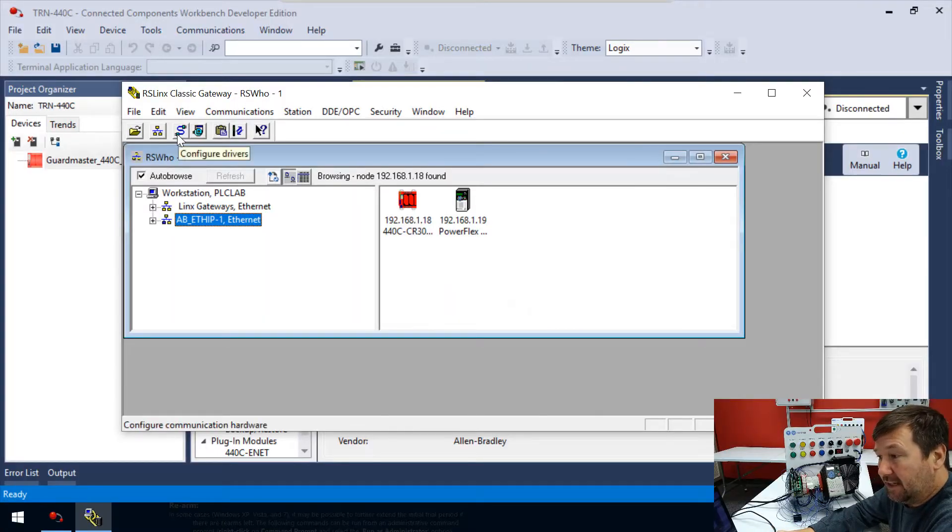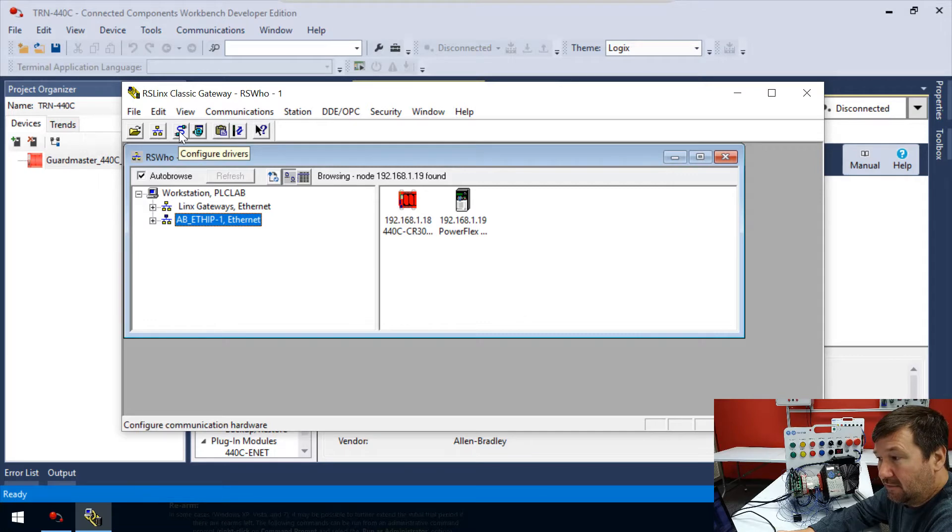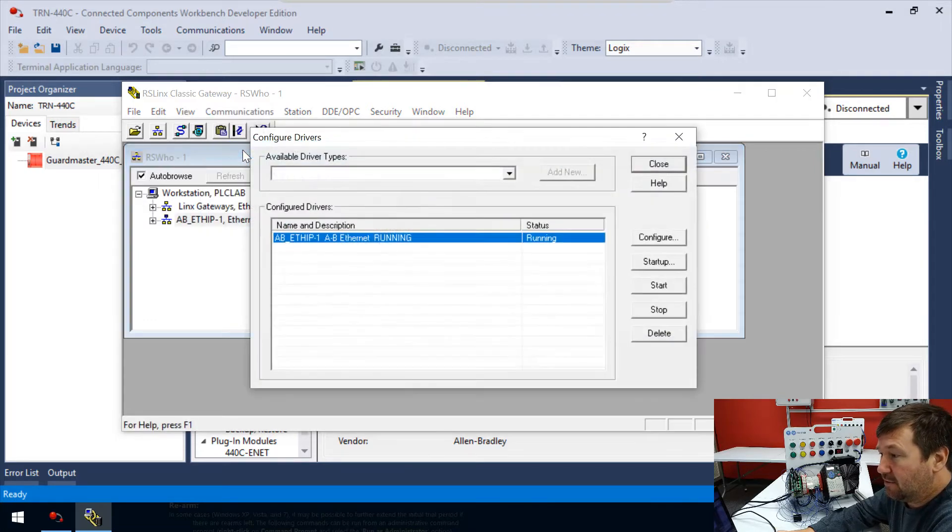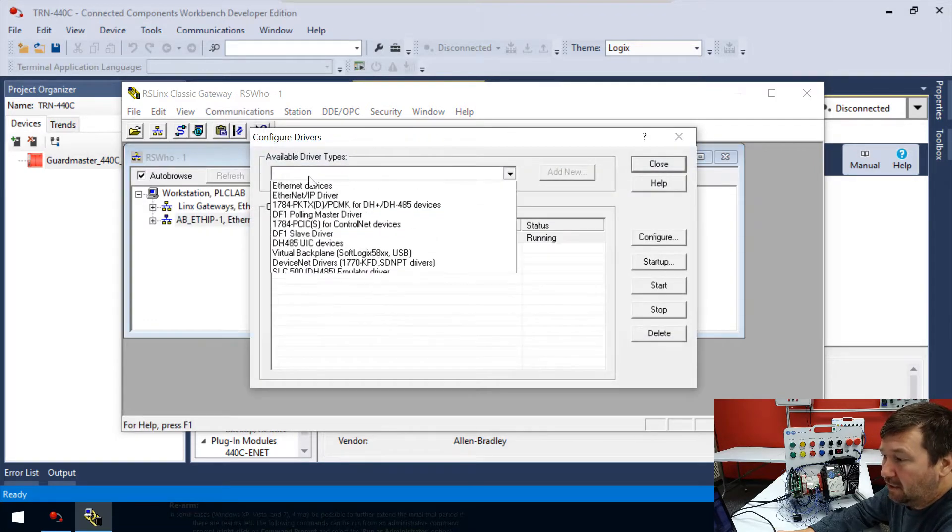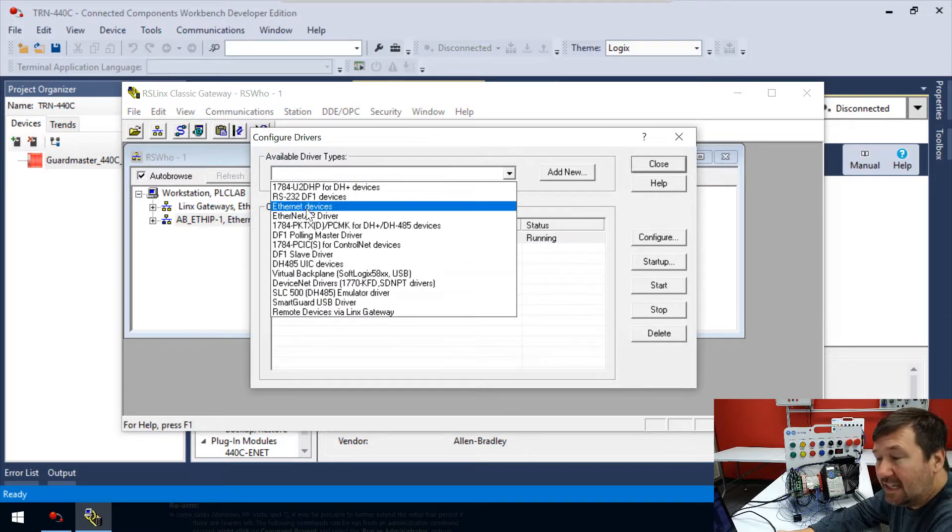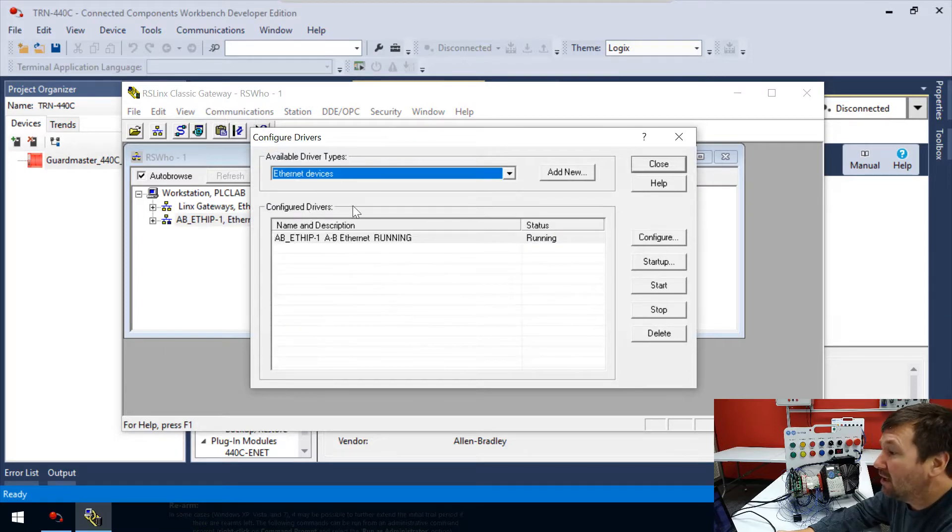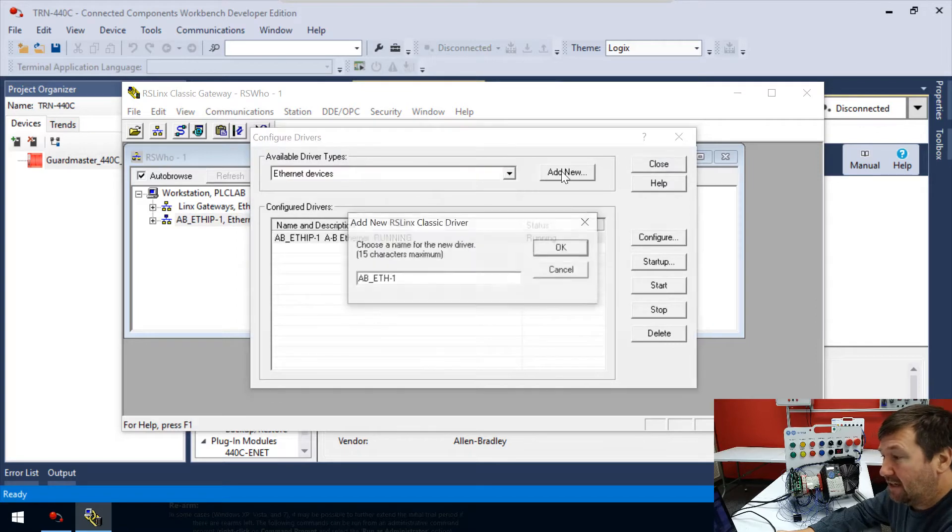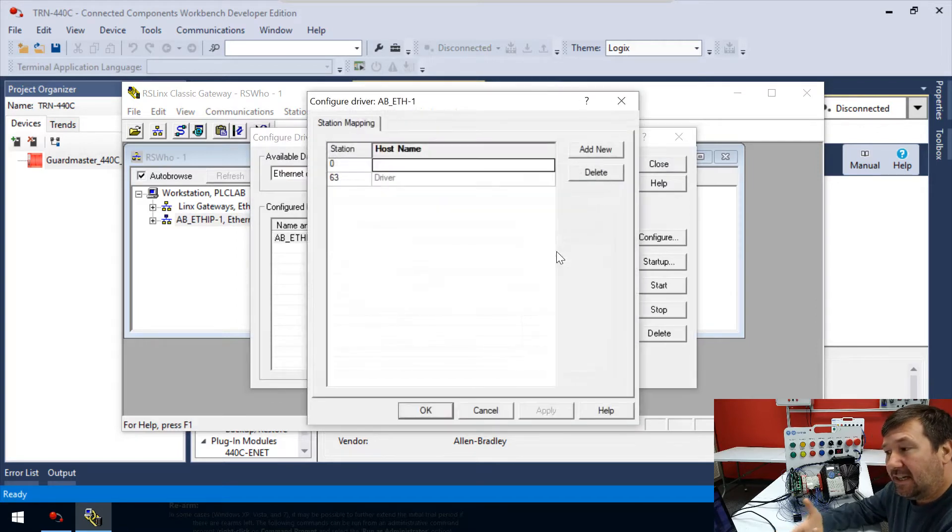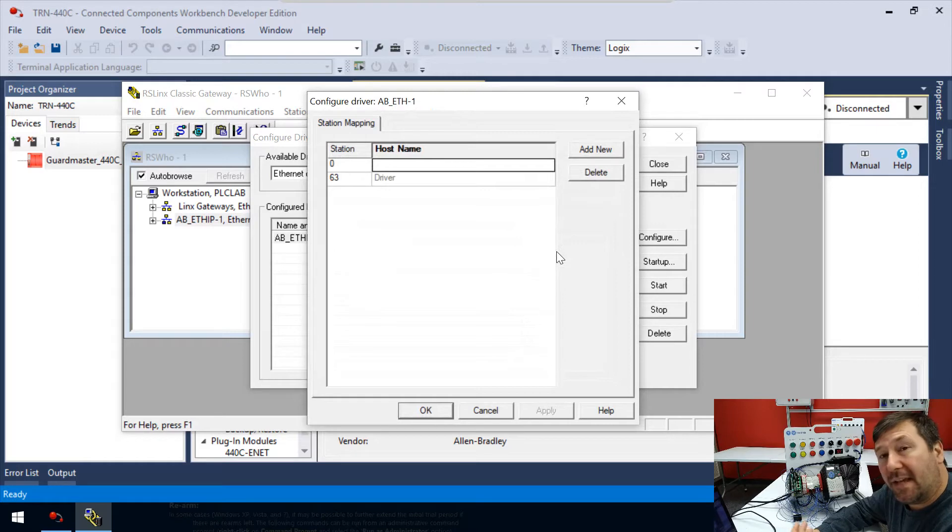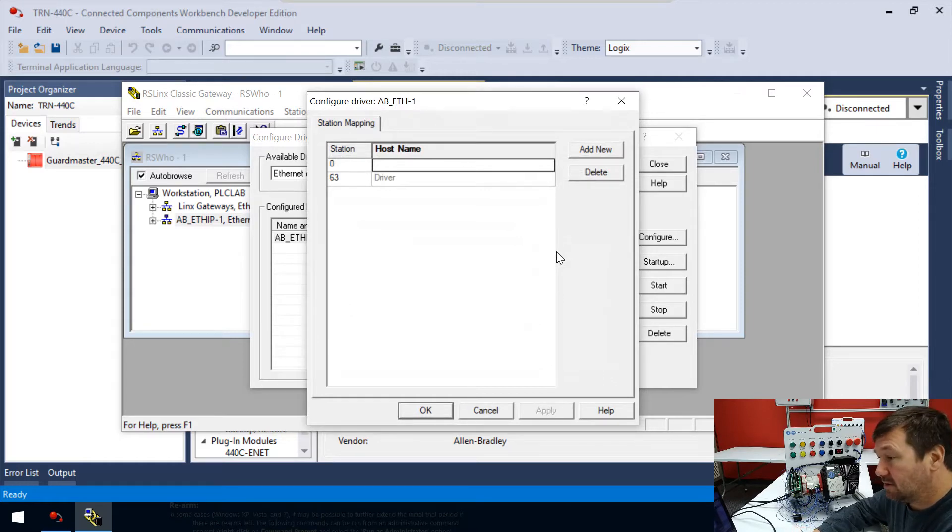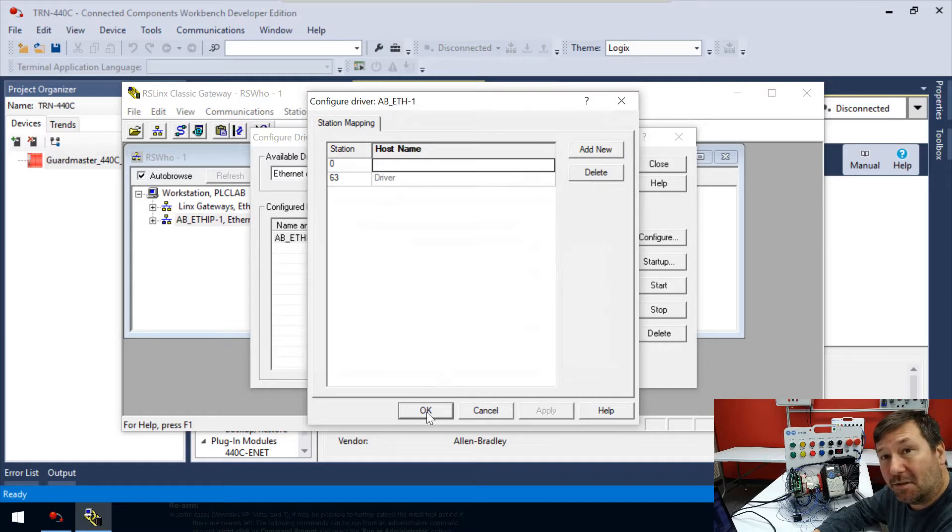Again, we're going to hit the icon for Configure Drivers, or you can go to Communications, Configure Drivers. Under available driver types, we're going to find the Ethernet Devices driver and click Add New. You can leave it at its default. This time it's coming up and asking us about station mapping. In other words, where do we want to... Let's just click OK so we can see what it will look like if you do nothing.